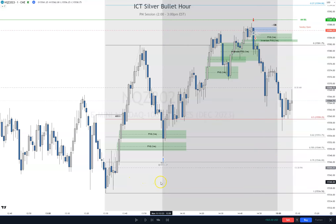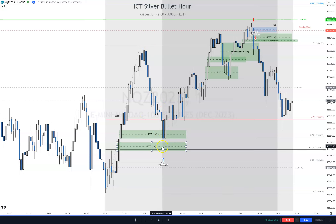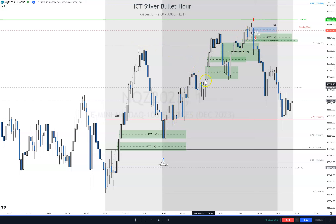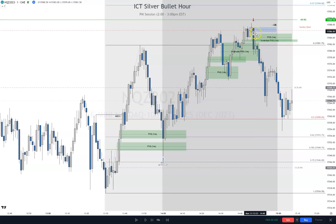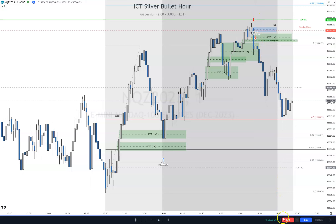We started the PM session with New York Lunch liquidity being taken on the bottom, on the sell side and on the buy side. Then we had to pull back to optimal trade entry to fair value gaps, so we took our trade aiming for the AM buy side liquidity. As we took out the next high, we aggressively trailed our stop and looked for three PD arrays to be violated to get out or hit our TP. We kept seeing a lot of PD arrays violated. We ended up getting three PD arrays violated — a fair value gap, an inversion, and an order block — reasons enough just to get out. We got out of our trade, didn't hit our TP, but we did secure $565. That's still a win. That is your PM silver bullet for Monday, November 13th.